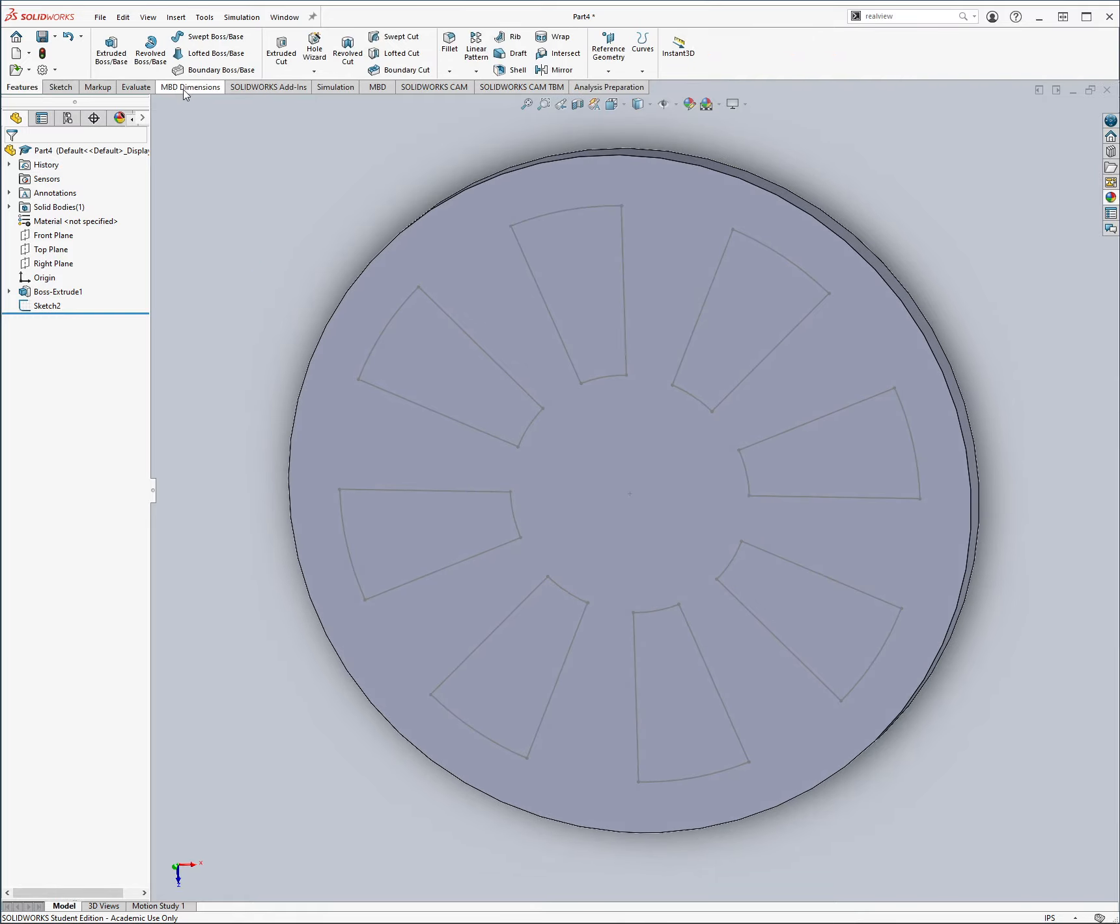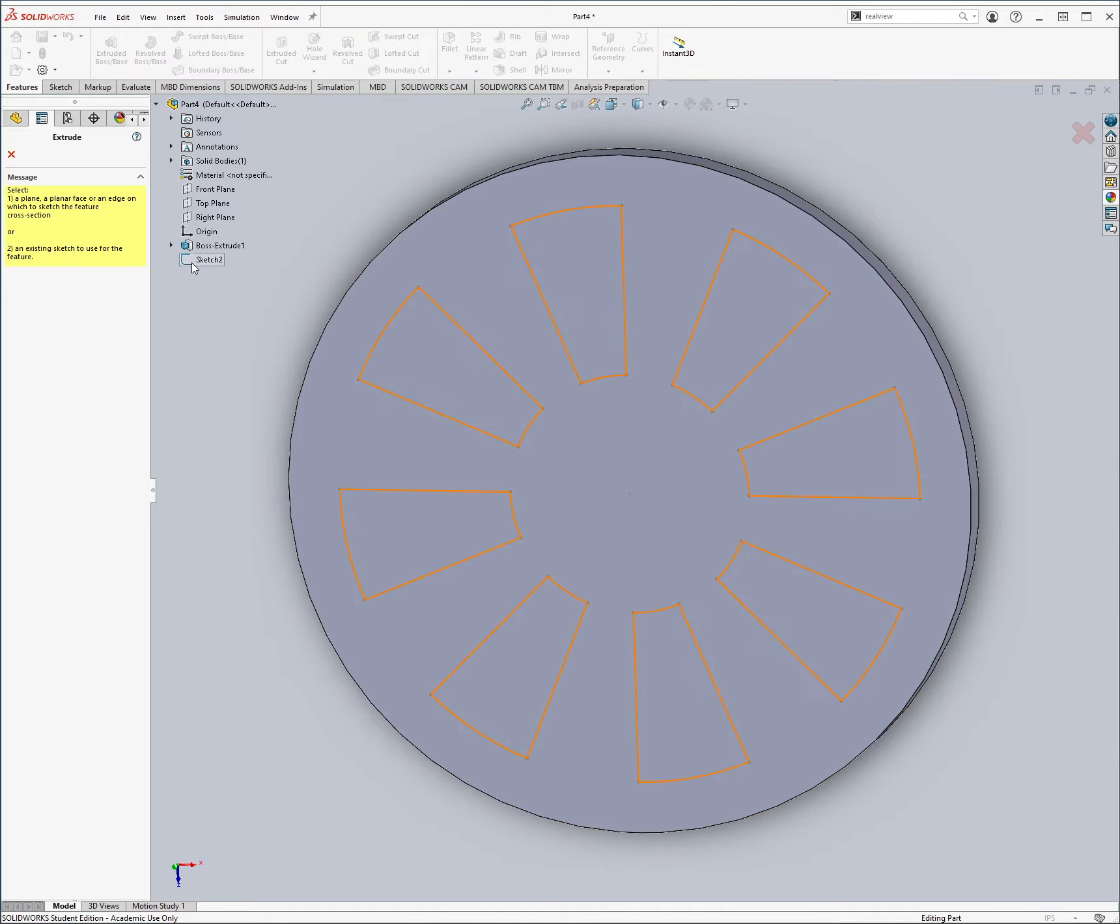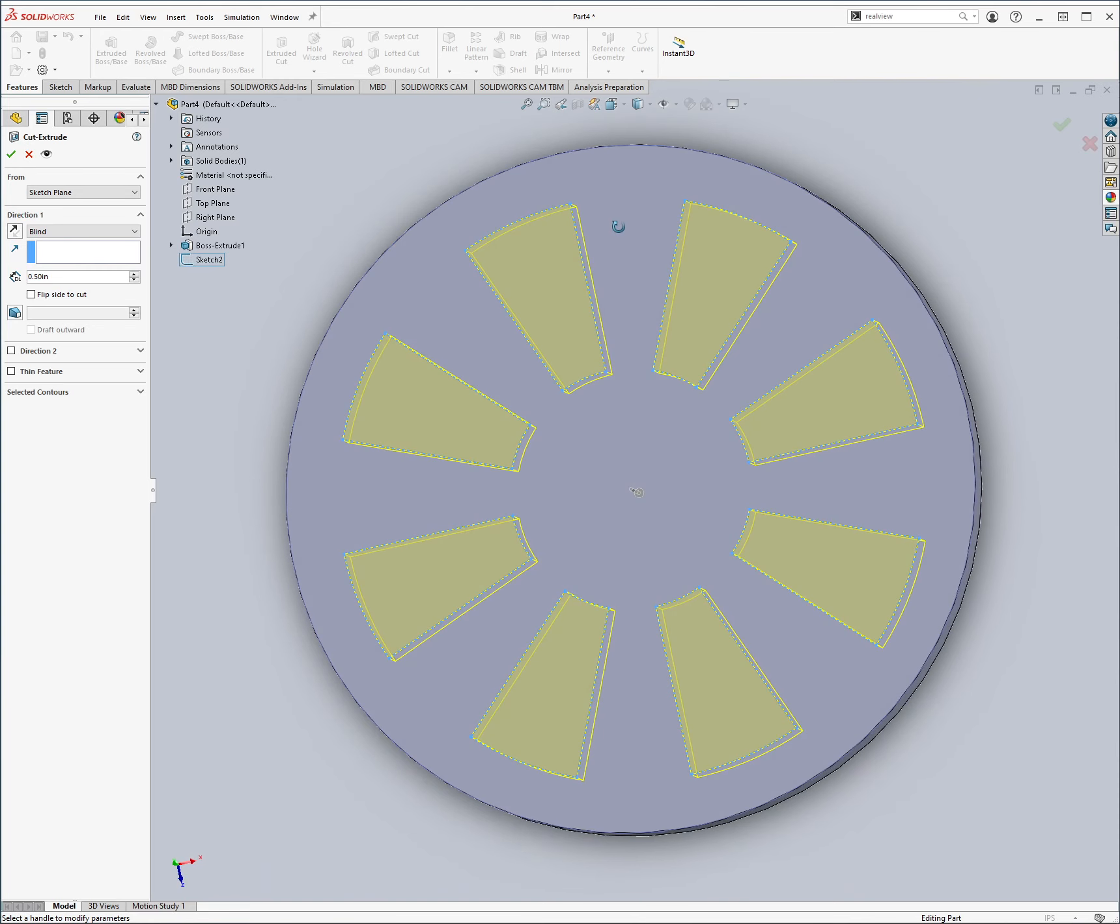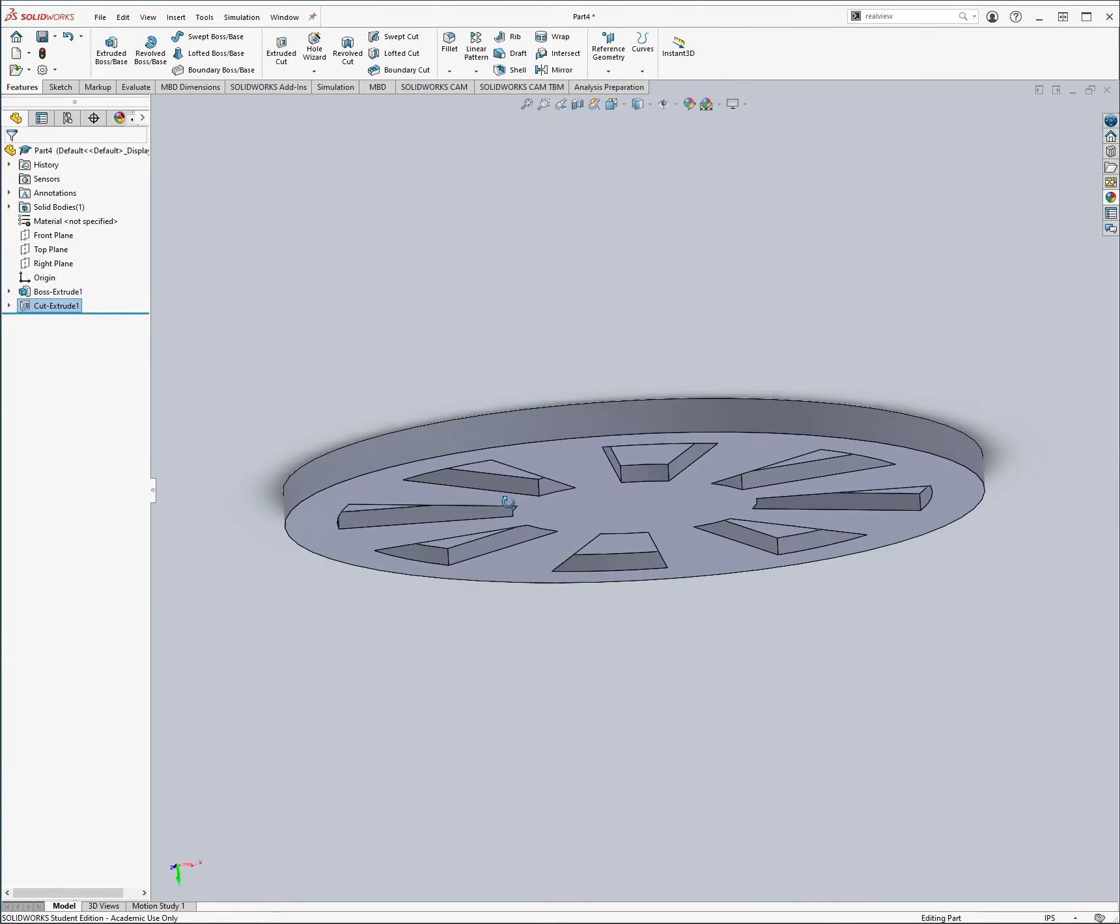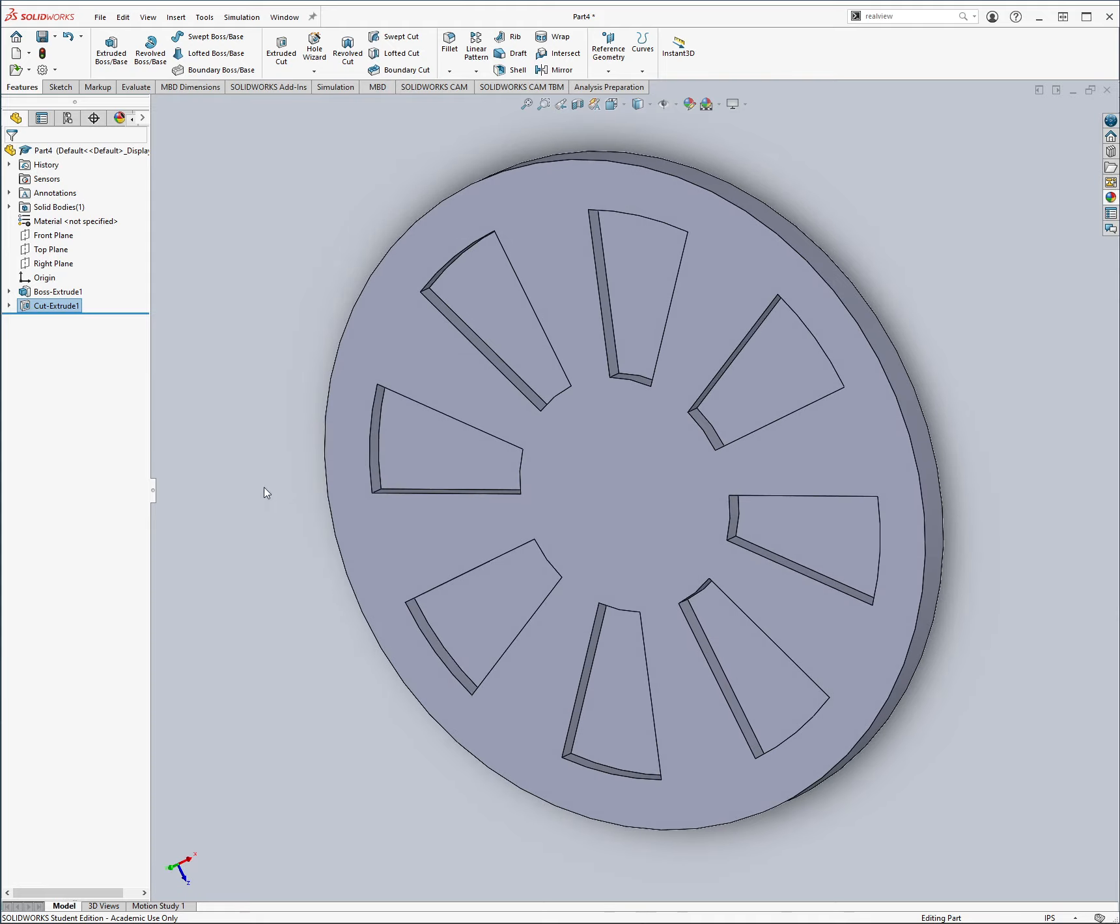We're going to want to go into features, and we want to get the extruded cut. The way they do this quickly is go into part four, and then just click on the sketch, it'll automatically select all eight, which is kind of nice. We can come in here, and it wants it to be 0.25 inches, very nice. Alright, so that's that.